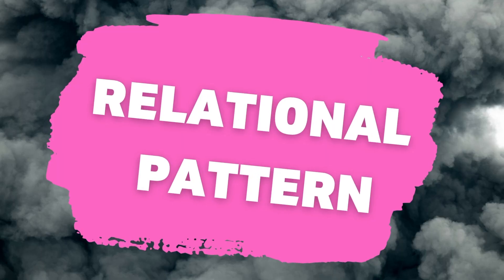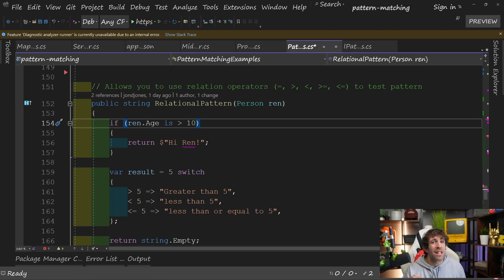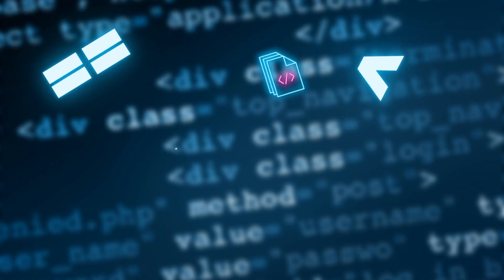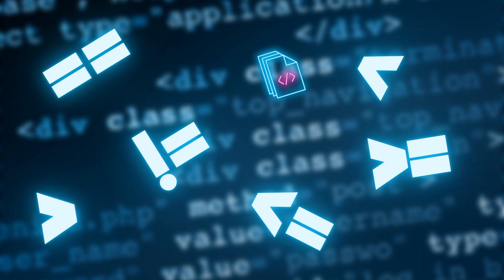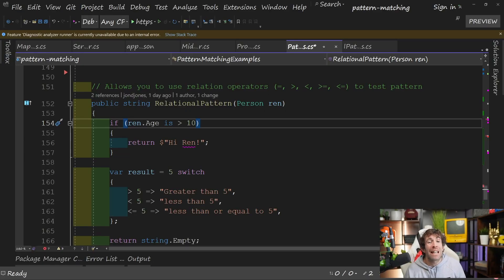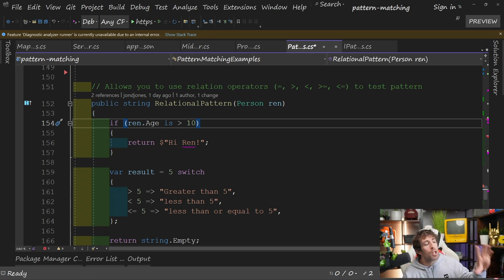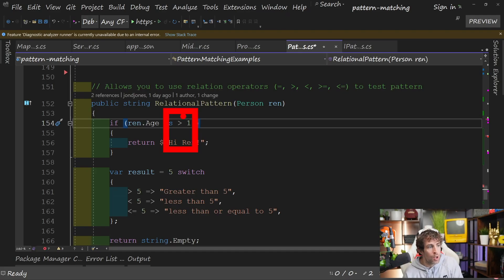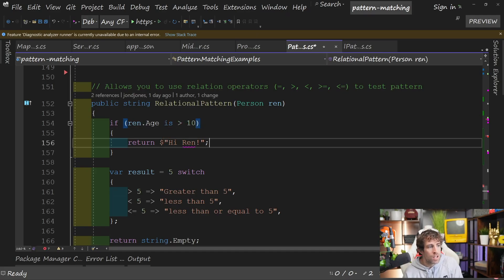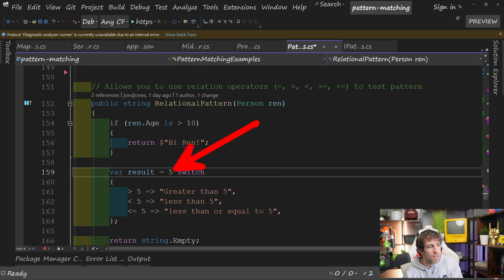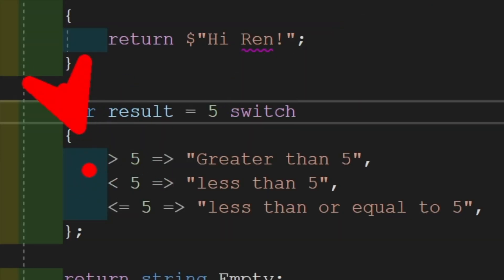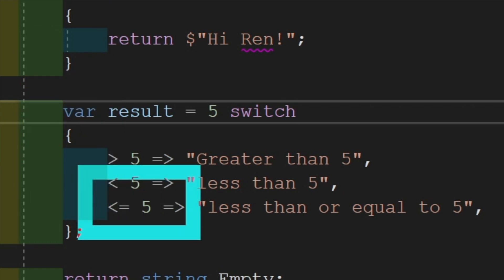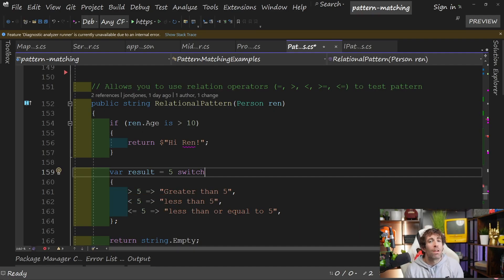Relational pattern, released with C# 9. We all know the six types of relational operators — less than, greater than, and so on. The relational pattern allows you to use those relational operators within your expressions. In the first example using 'is', we're saying if the age is greater than 10 return this message. In the switch statement we're saying if this is greater than 5, less than 5, or less than and equal to 5 — relational operators, done.